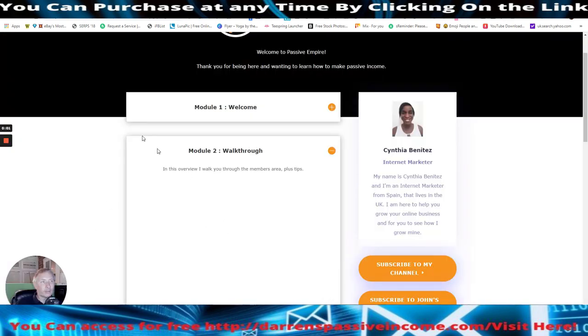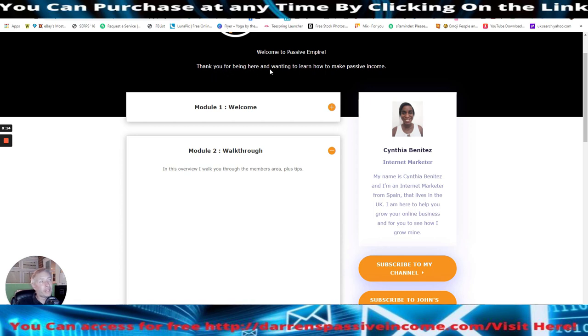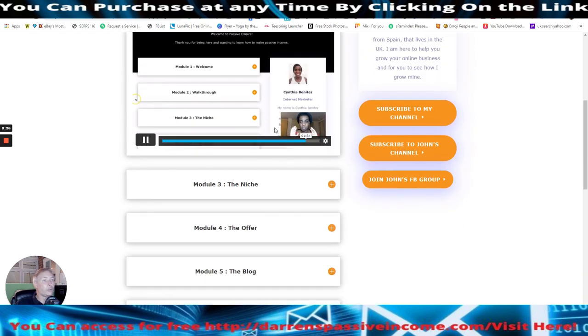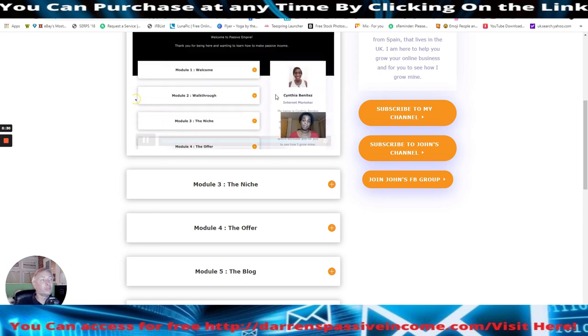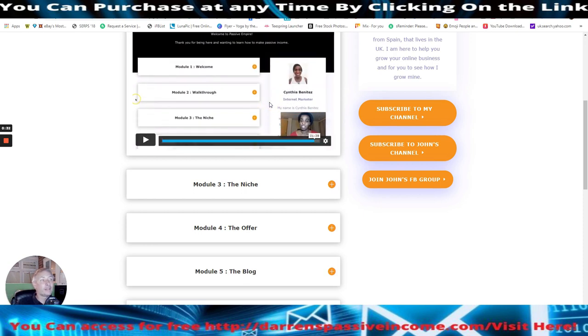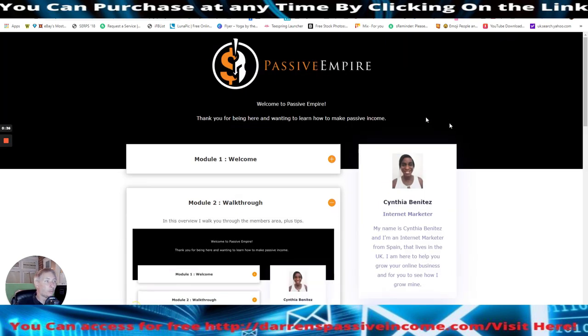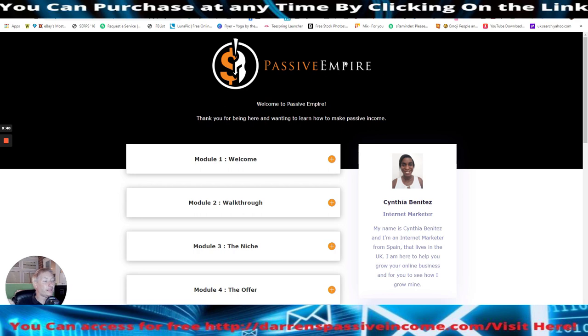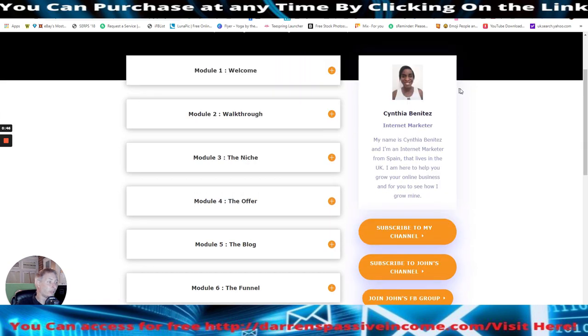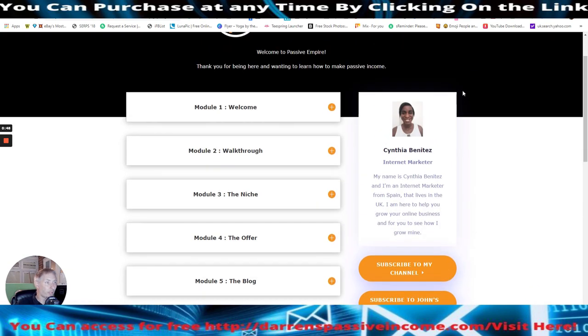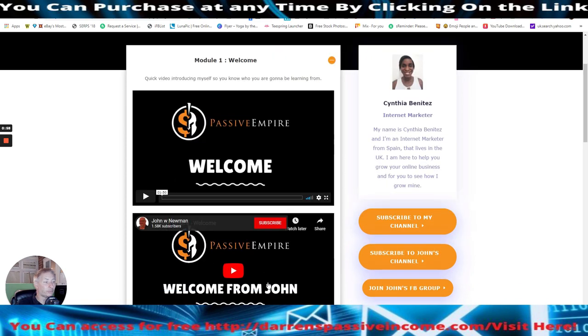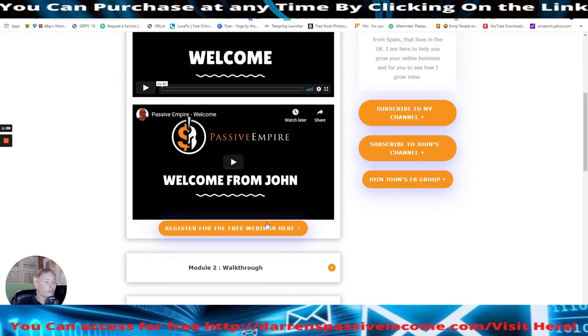Hi guys. So you can see that we're in the members review, which is brought to you live at the moment. And obviously this will be recorded and it will be into the review. So you can see is welcome to passive empire. Thank you for being here and waiting to learn to how to make passive income. And this is the Cynthia Benitez, which is really cool. And it's going to really help you, which is good. And you can see that she's talking through one part, which is basically the walkthrough of what you would do to basically get this up and running. That's all I'm going to show you.